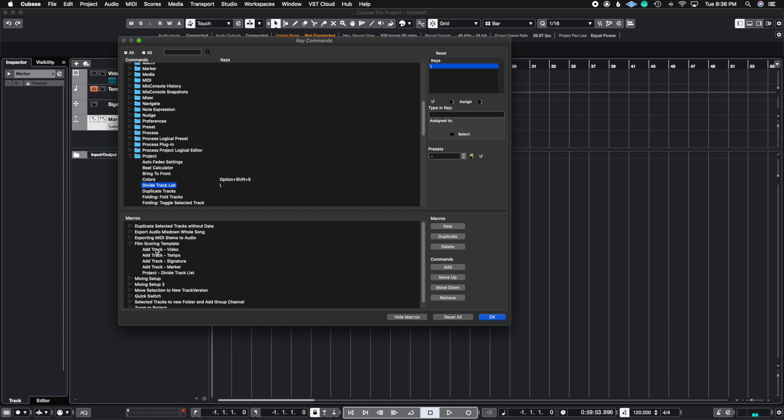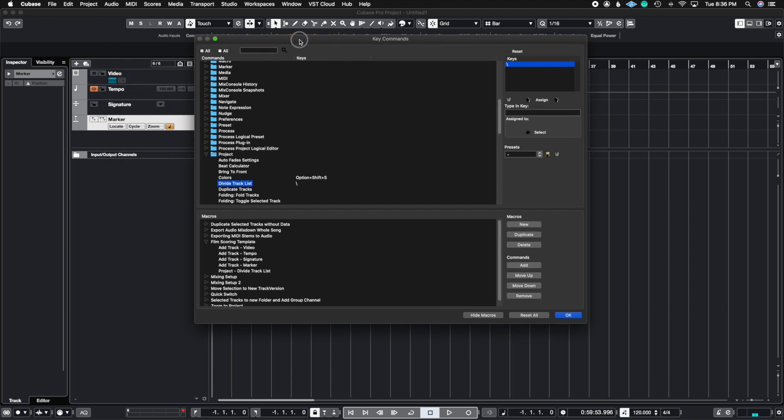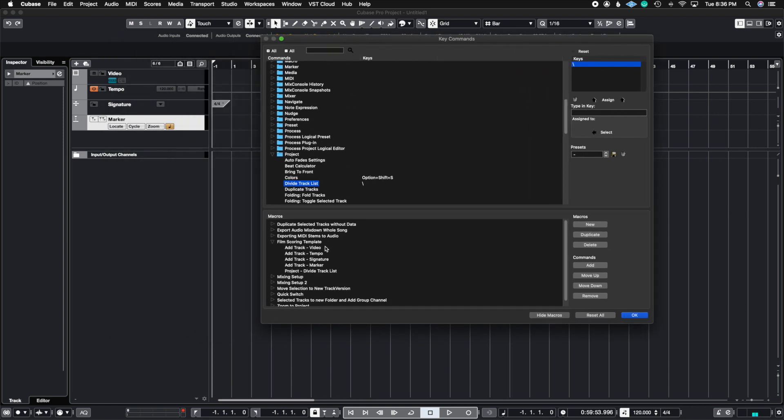This is the order that I chose. And if we look at it, we have video on top, tempo, then signature marker. Then it did the divide, of course, because the marker track asks you what you want to call it. I had to drag that one up because I actually have to type that one in. But everything else worked just fine.